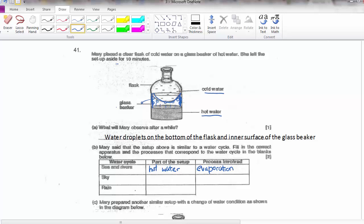The sky corresponds to the bottom of the flask because the sky is much cooler, and the process involved is condensation. Rain corresponds to the water droplets that fall back down.